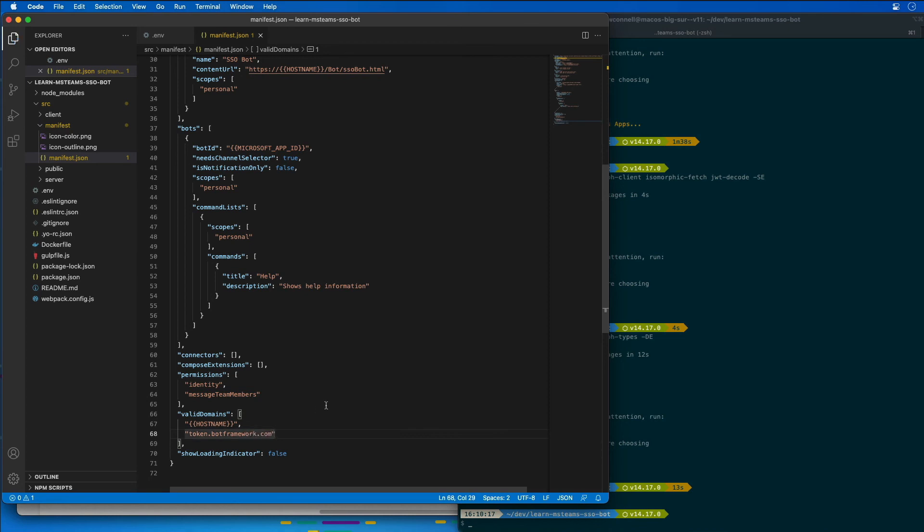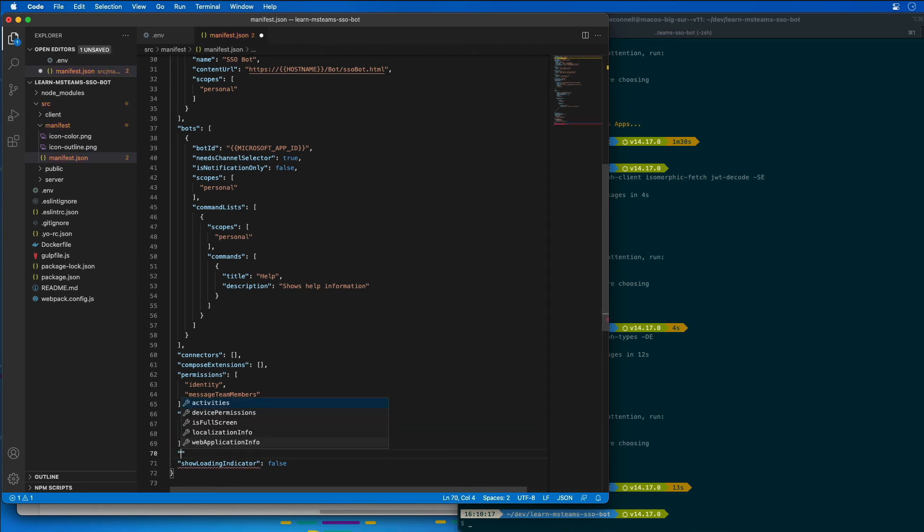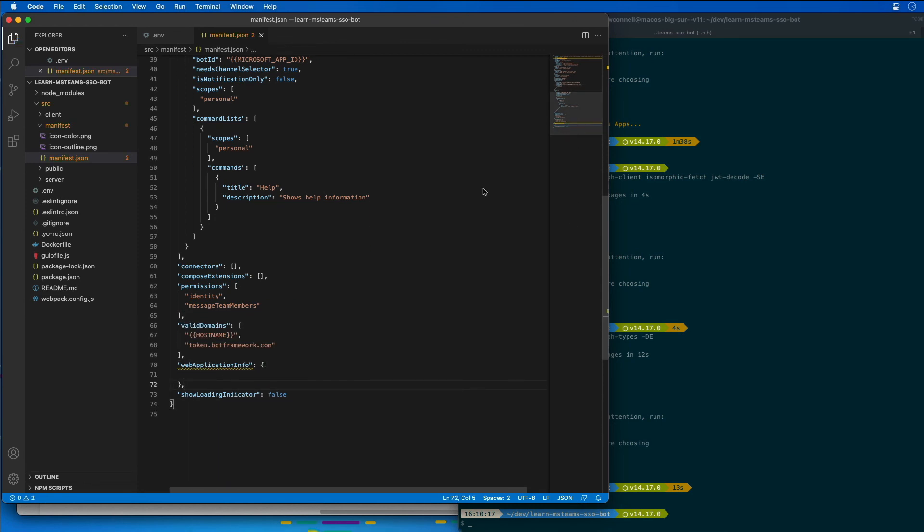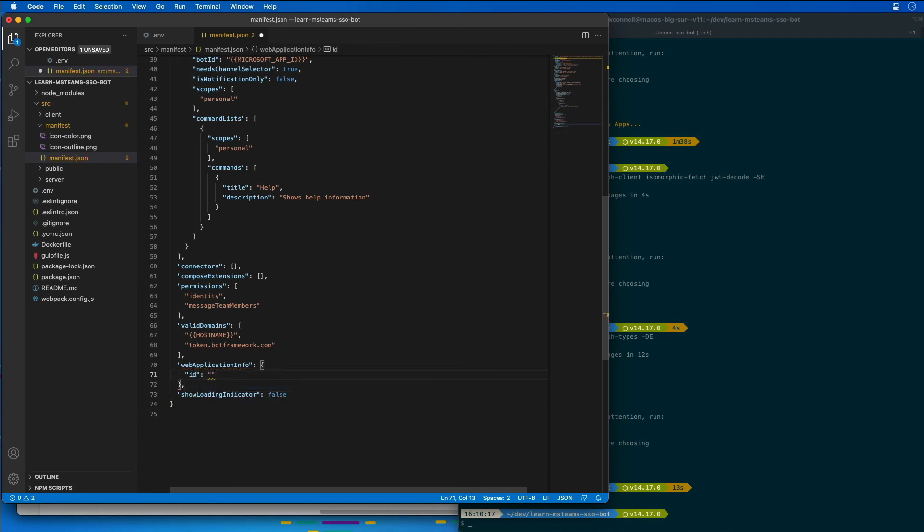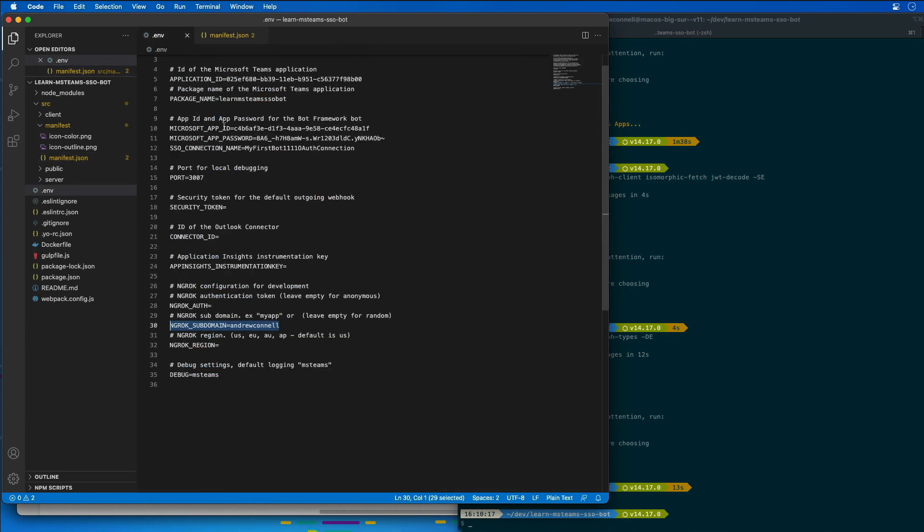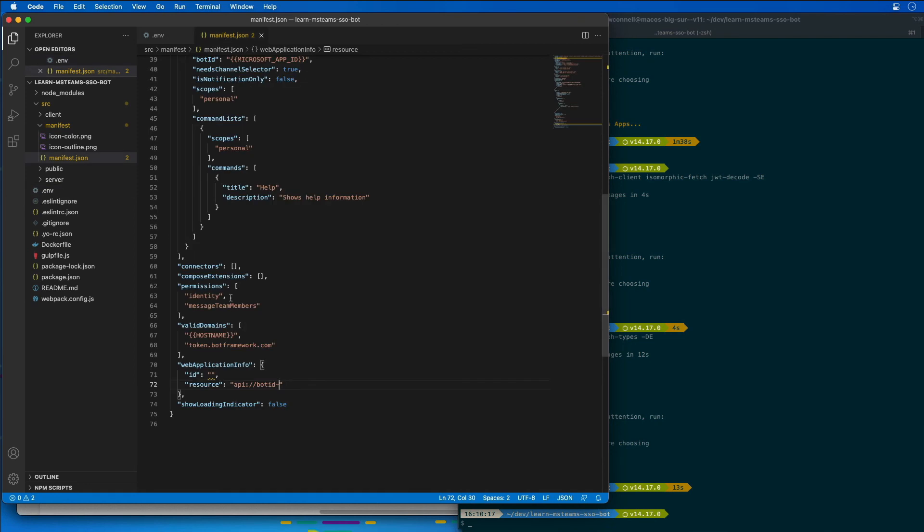And then the last step that I need to do is I need to add in one more entry here for the web application info because this is what Microsoft Teams uses for SSO support. So there's two properties we need to add, the ID property, and the other one is the resource property. So the resource property is the app, the API, the Azure AD ID URI. So it's the app ID colon slash slash bot ID dash and whatever the GUID is of the app. And we have that inside of our environment variable. So I can actually grab this value for the app ID. And I'm going to stick that right here for both of these values and let that get dynamically set.